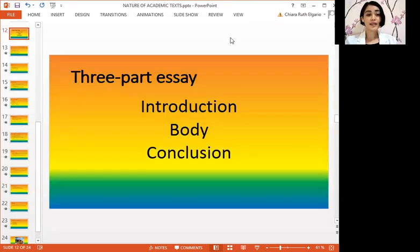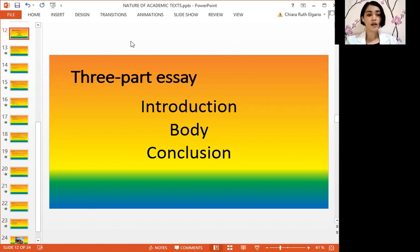The examples shown earlier are examples of paragraphs and paragraph development. In writing academic texts, it is not enough to write in one paragraph only. There needs to be the introduction, the body, and the conclusion. This is what we call the three-part essay.